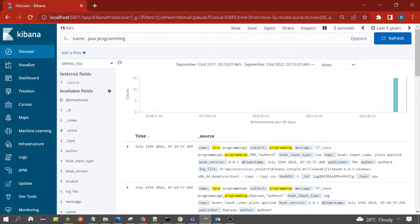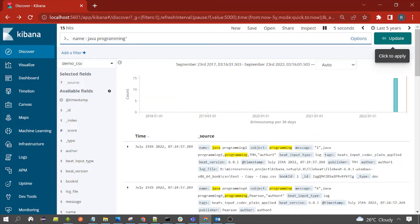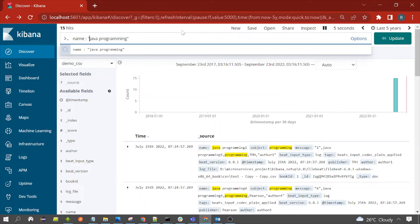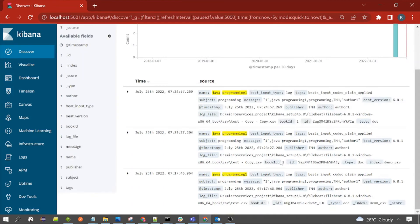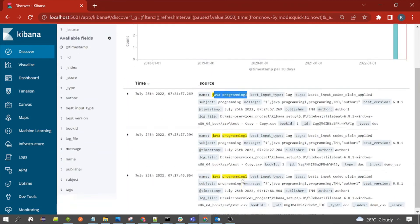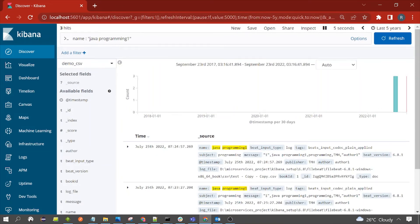Suppose you want to search for documents containing a particular phrase in a particular field — for example, you want to find 'java programming' as an exact phrase in the name field. You use double quotes for this. This means Kibana will display all documents containing the exact phrase 'java programming' in the name field — the value is not split into tokens. We found three documents containing that exact phrase.